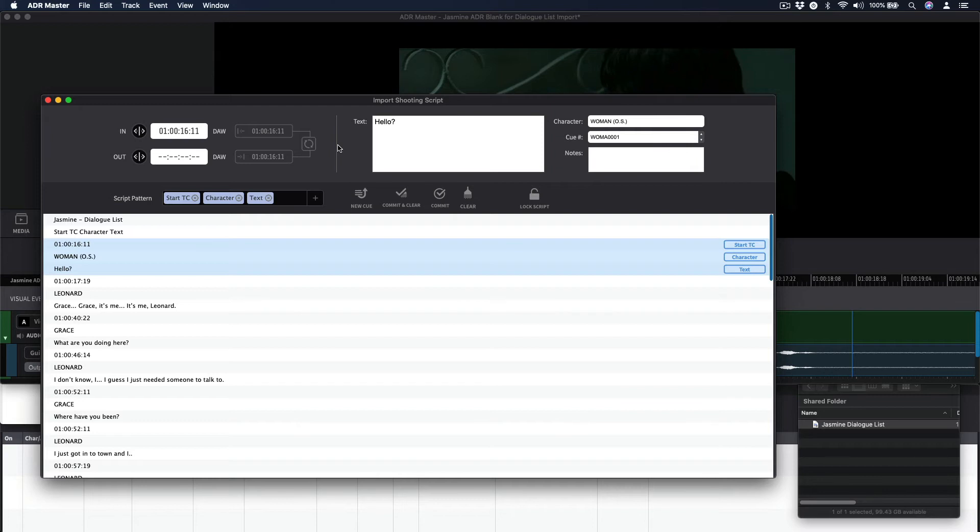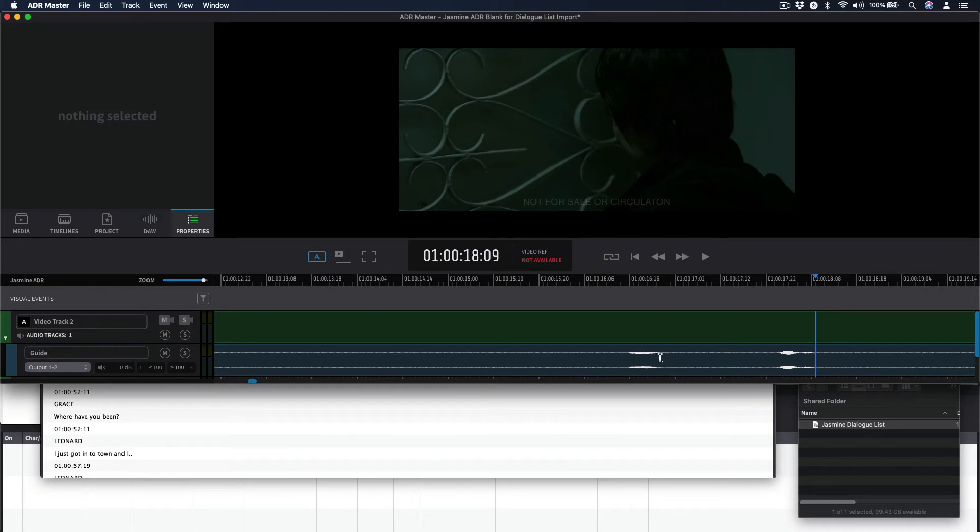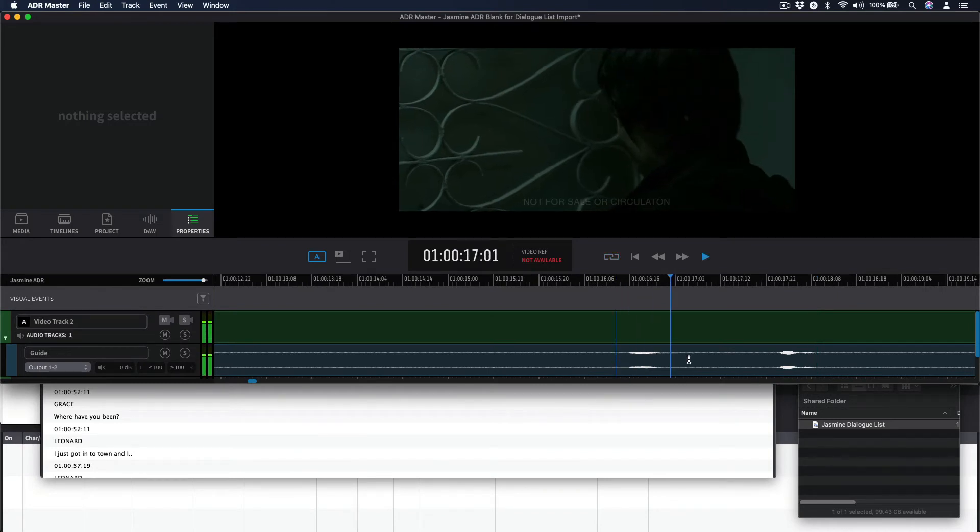If you would like to specify a timecode out-point at this stage, place the cursor in the timeline at the end of the dialog. Press the hotkey combination Command-F10 to capture this timecode out-point.